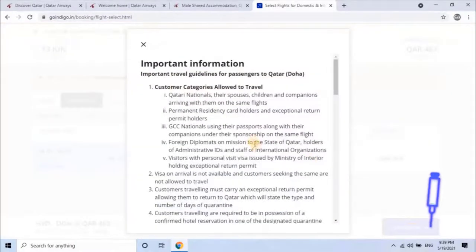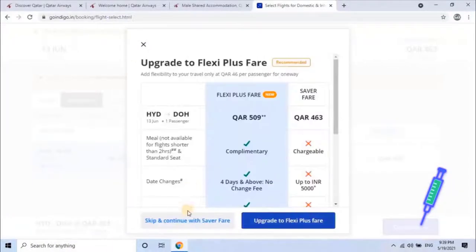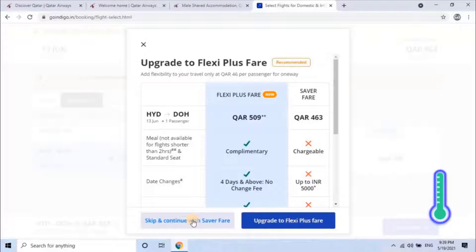Here you will get travel guidance for the selected destination country. Read it carefully, then click on OK. For the upgrade to Flexi Plus fare, the user can add meals, date change, and other benefits by paying some extra amount. I will skip and continue with the saver price to reduce my ticket price.